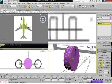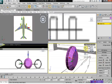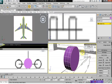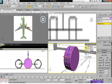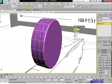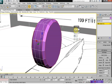Next, we're going to click on chamfer. We're going to chamfer them — set the chamfer value to 0.1.